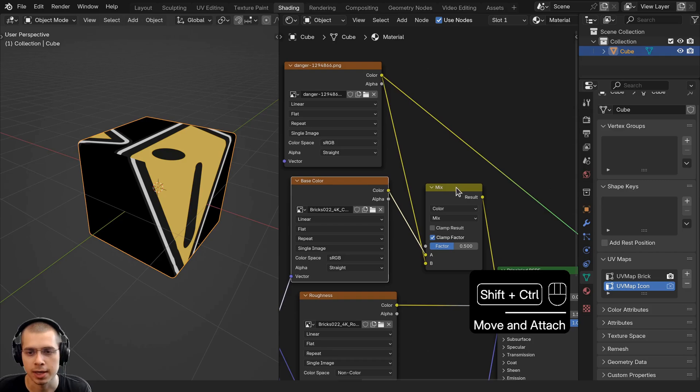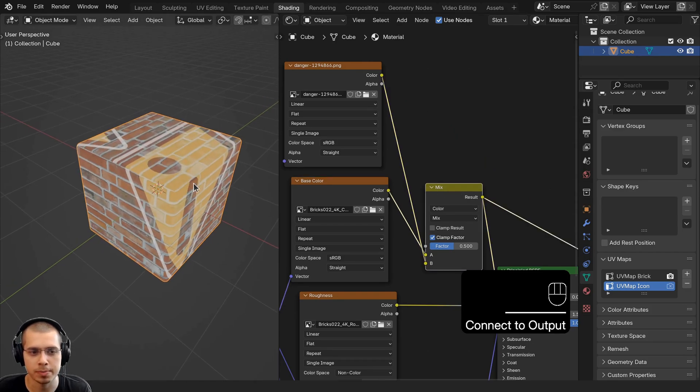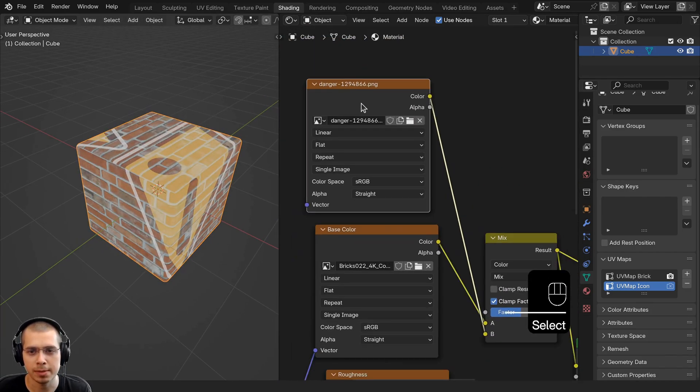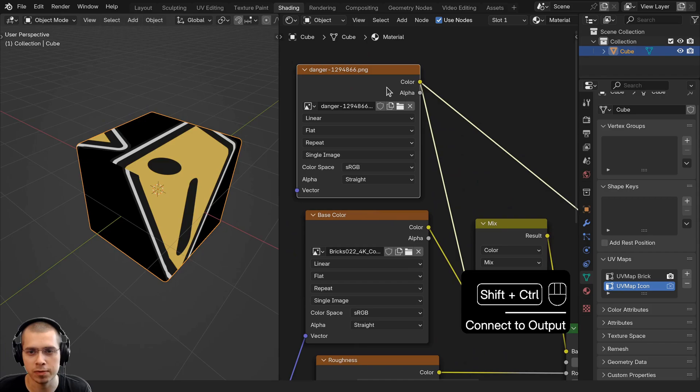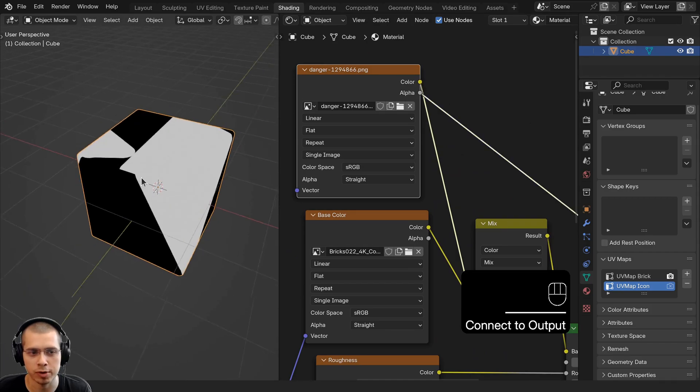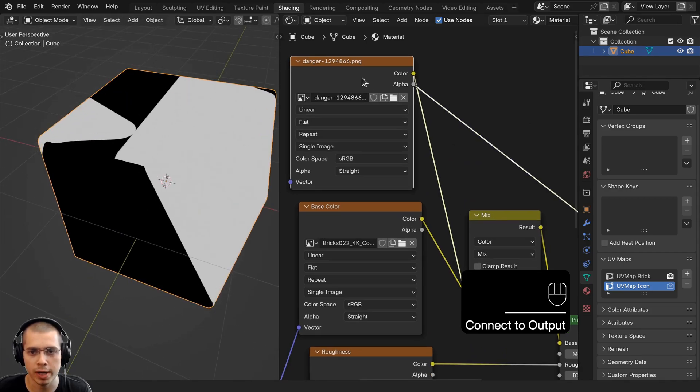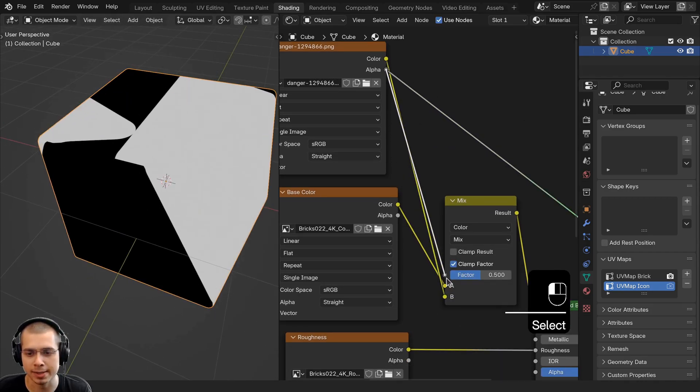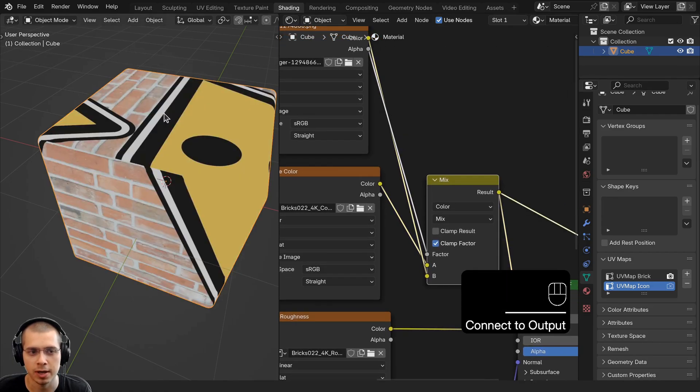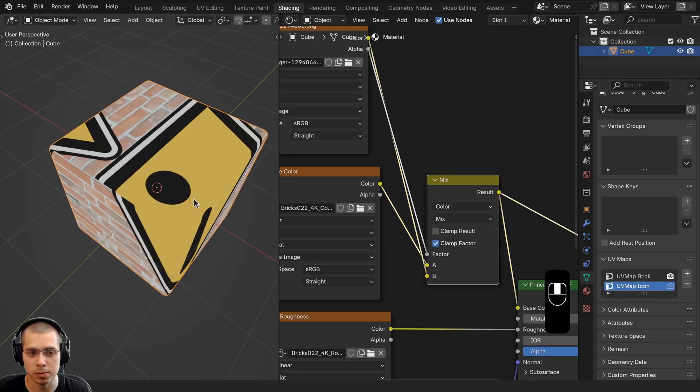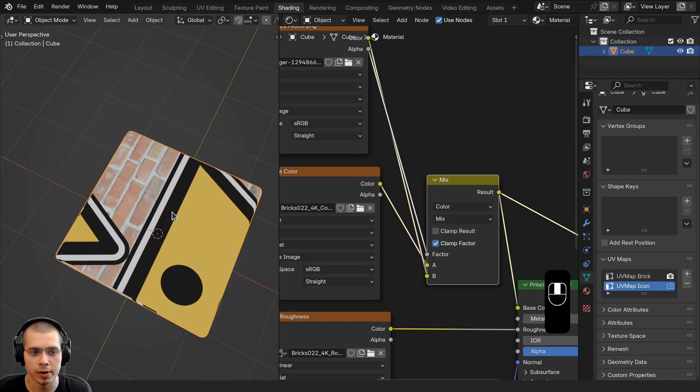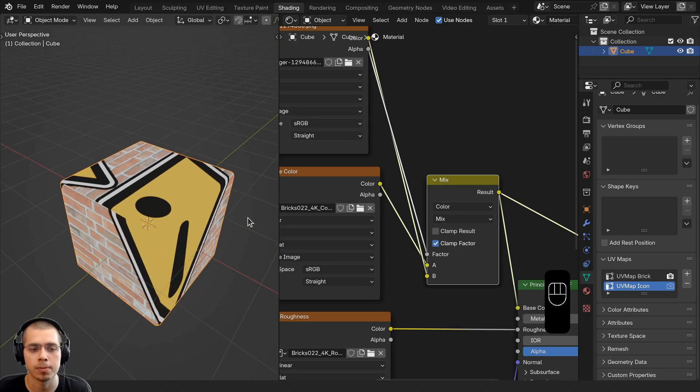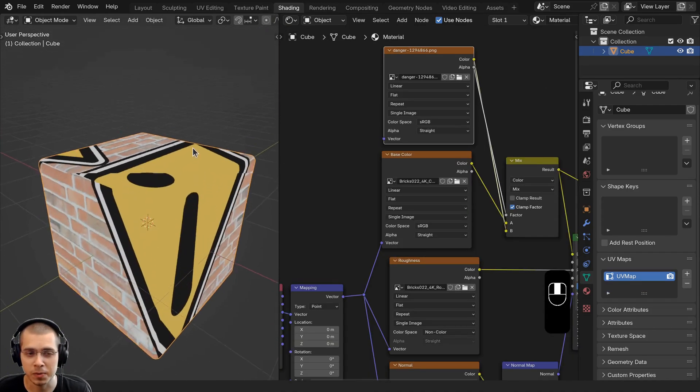If I preview this mix, the factor is blending between them, but this image has an alpha channel. If I preview the alpha channel, it's going to be black and white, so I can put the alpha as a mask into the factor of the Mix Shader. That way, the icon will just show up in one area, but where it's transparent, the brick will show up.